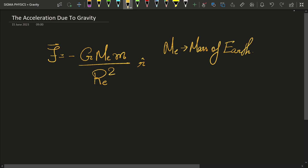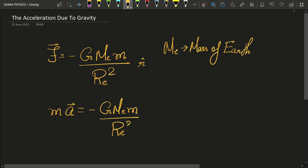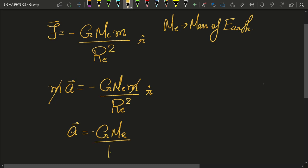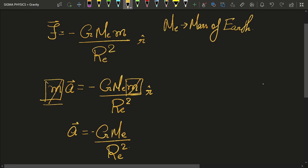What will be the acceleration of that mass? From Newton's second law, m times a is equal to minus G M_e m divided by R_e squared, times r-cap. The m's cancel, and acceleration a equals G M_e upon R_e squared. The fact that these cancel is a very deep mystery — the gravitational charge is proportional to the inertial mass, and nobody knows why.